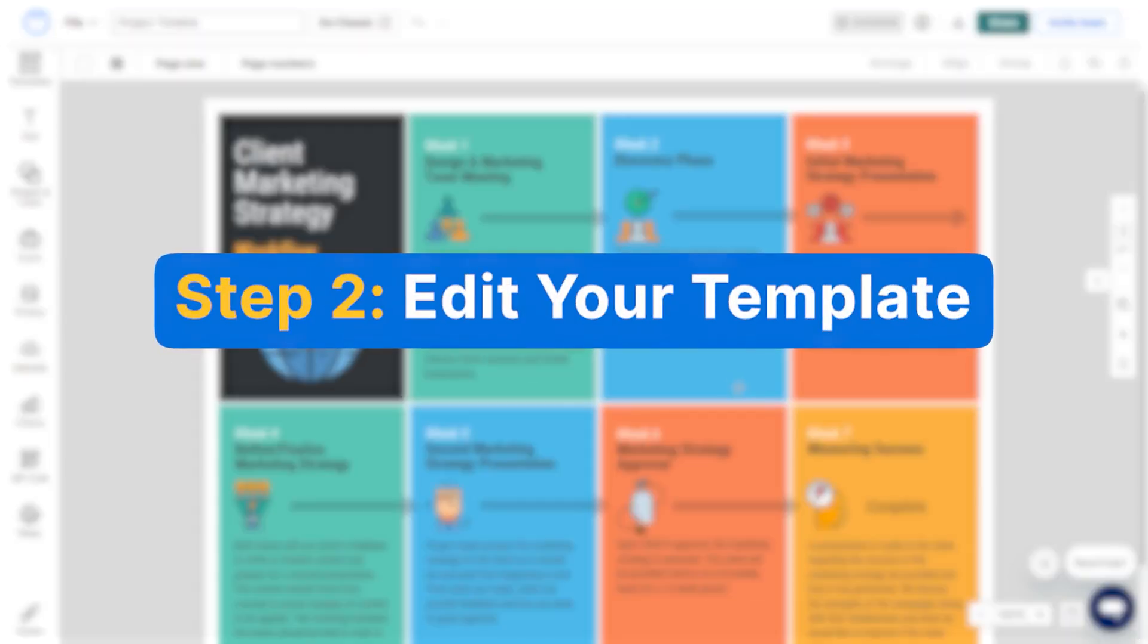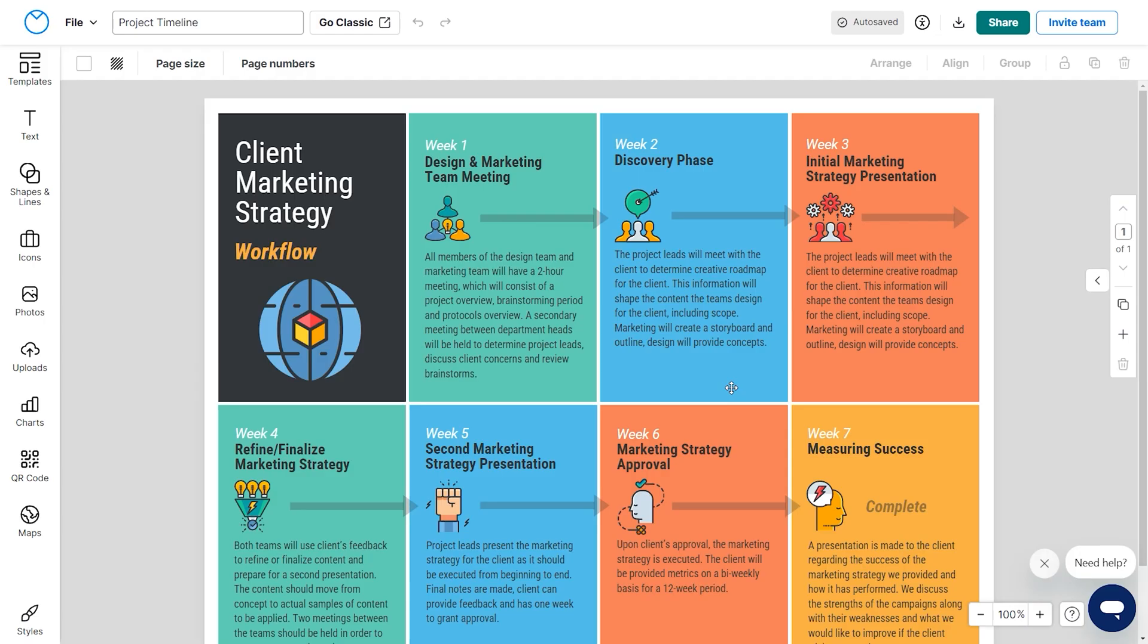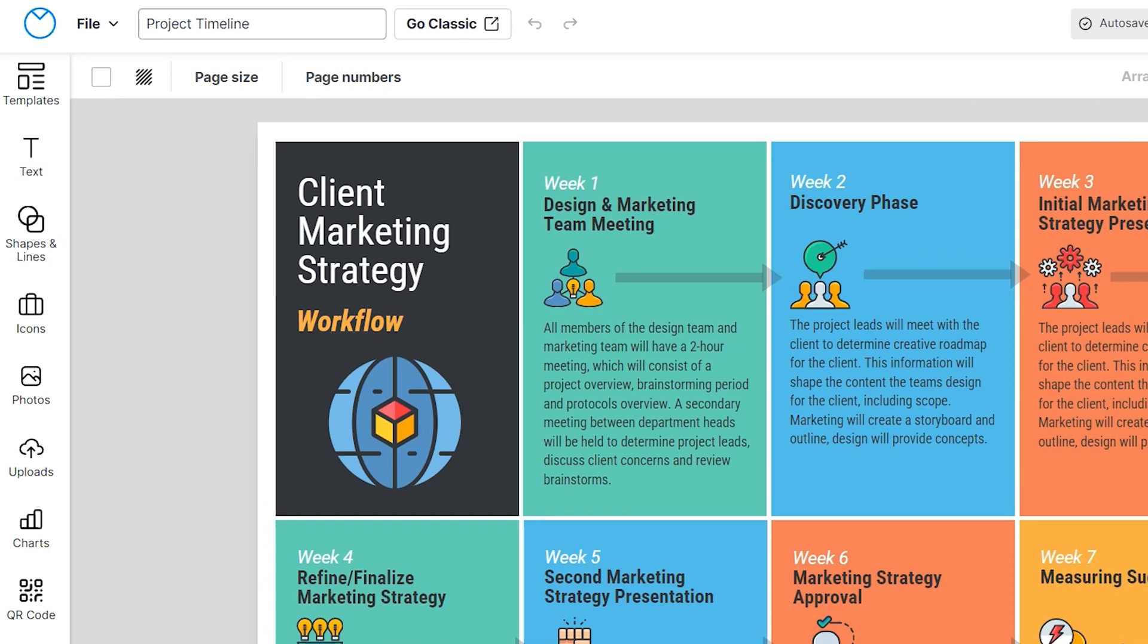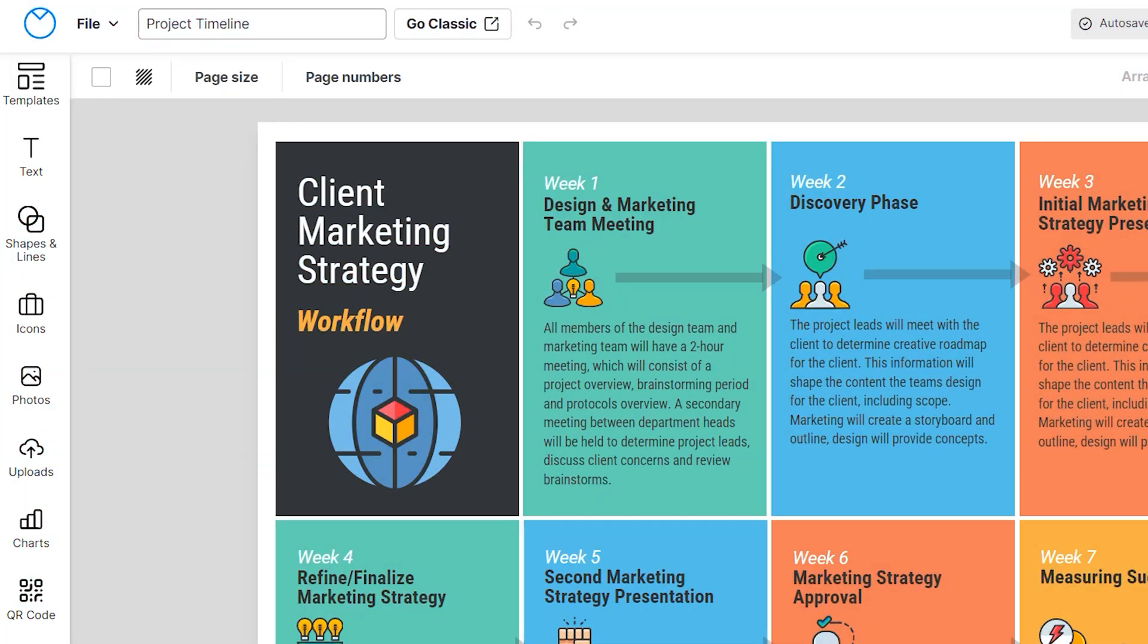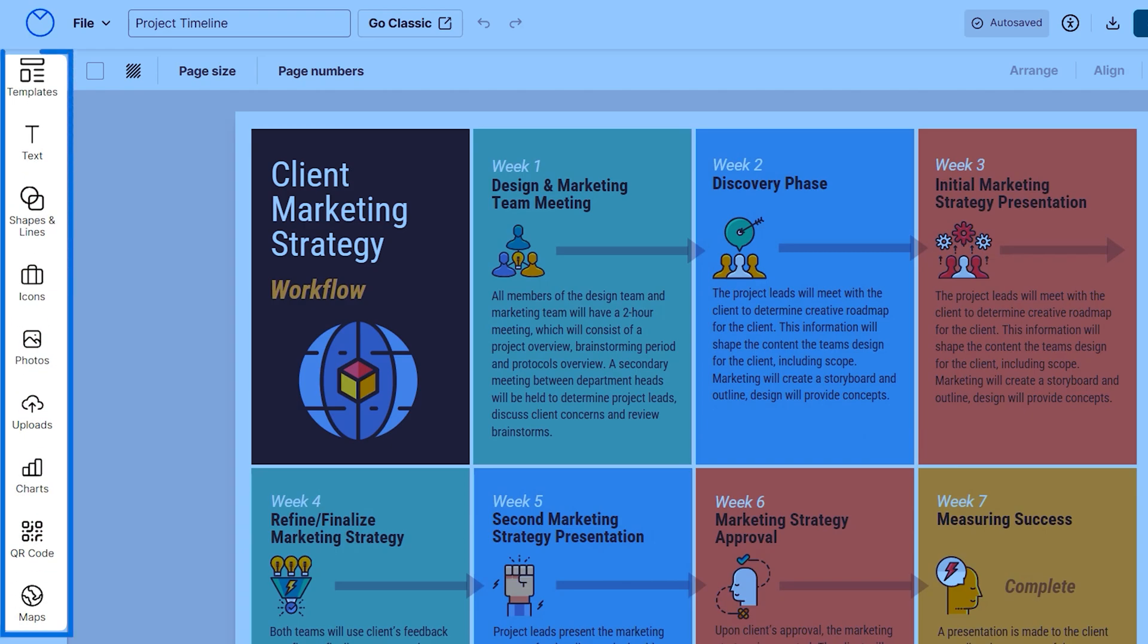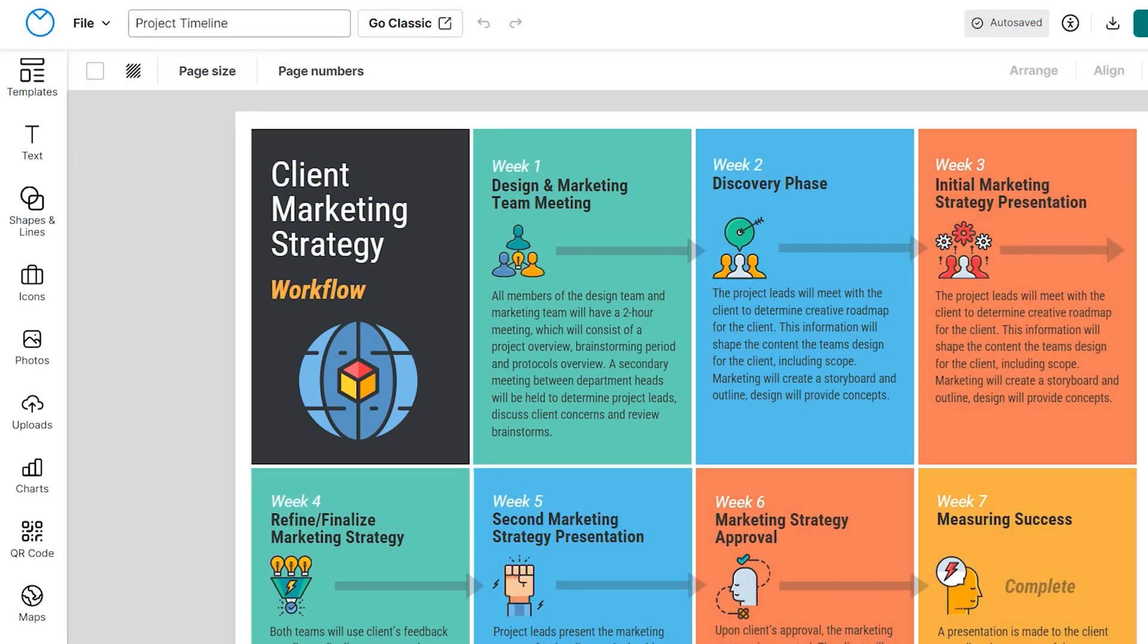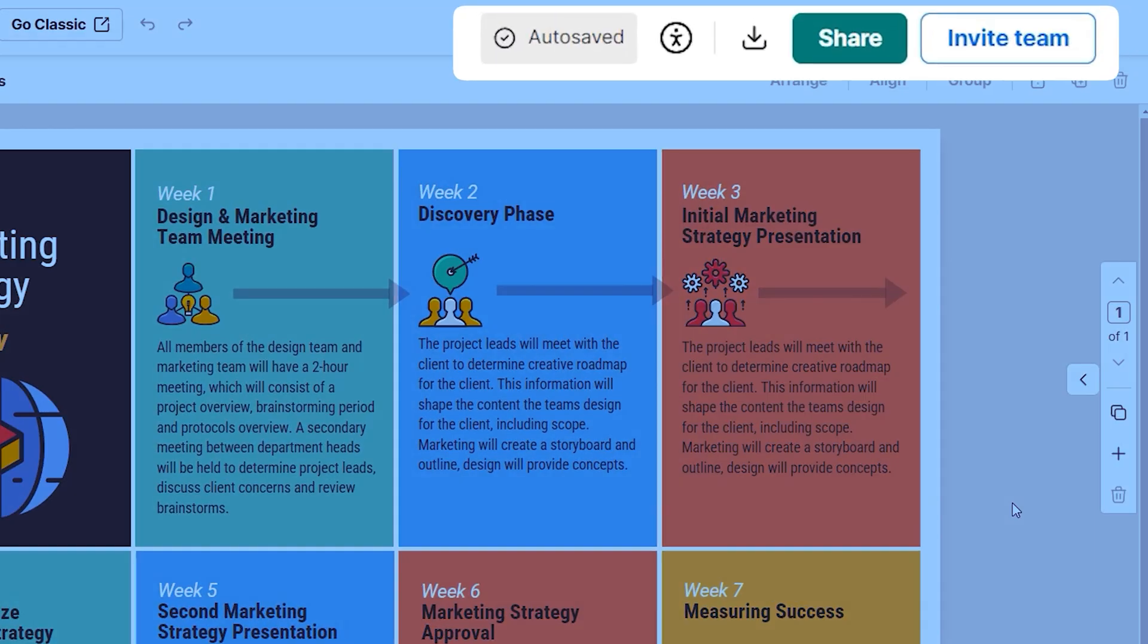Step two, edit your template. Let's understand the layout first. The template editor has the toolbar at the top here, a number of widgets on the left, and some document settings on the top right side.